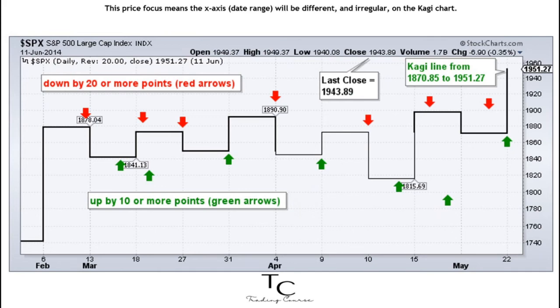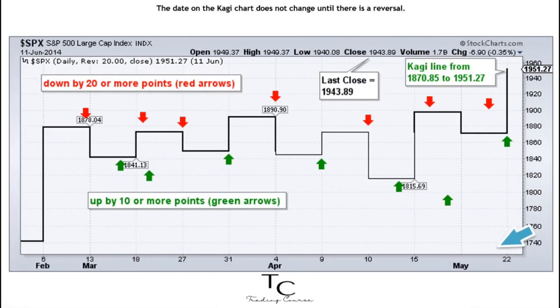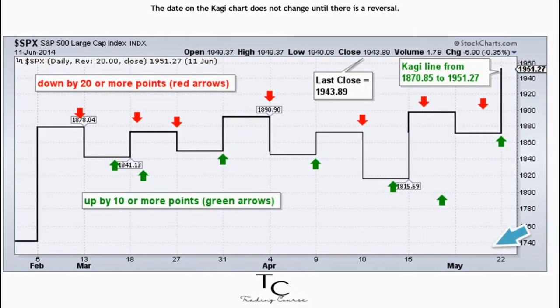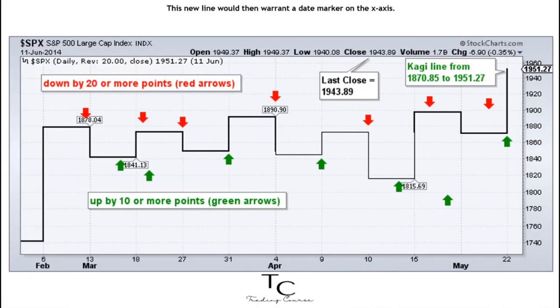On the Kagi chart, a line or bar chart has a uniform X-axis with price data for each day. The date on the Kagi chart does not change until there is a reversal. Should the S&P 500 fall to 1930 — which is more than 20 points from the Kagi high — a small horizontal line would be drawn at 1951.27 and a down line would be drawn to 1930. This new line would then warrant a date marker on the X-axis.